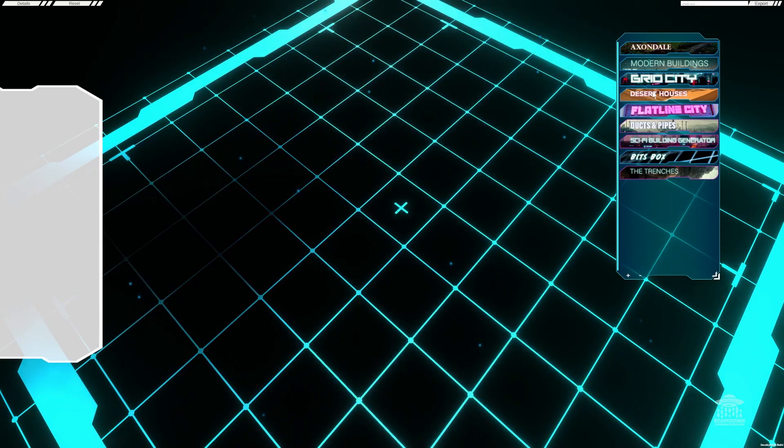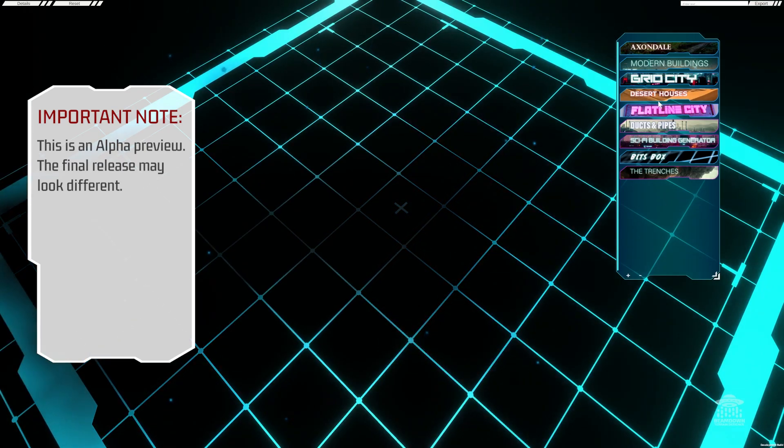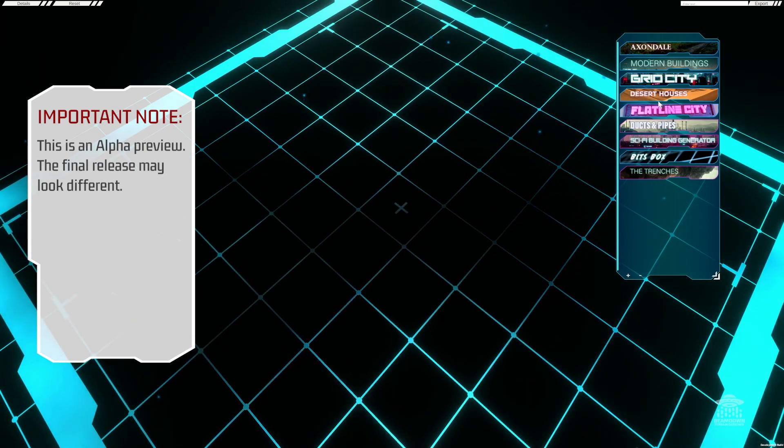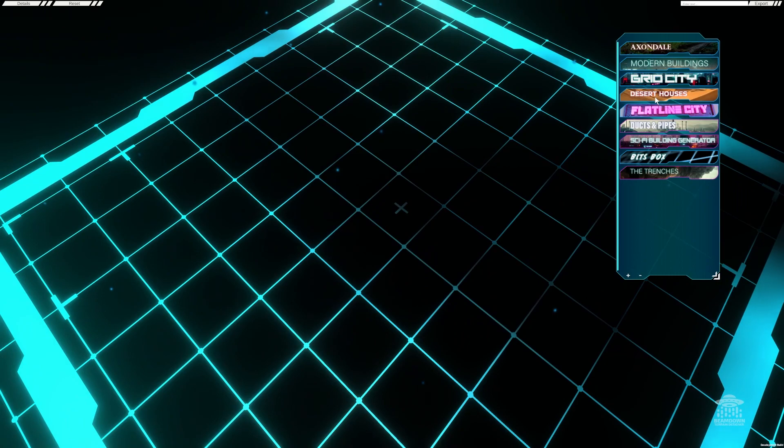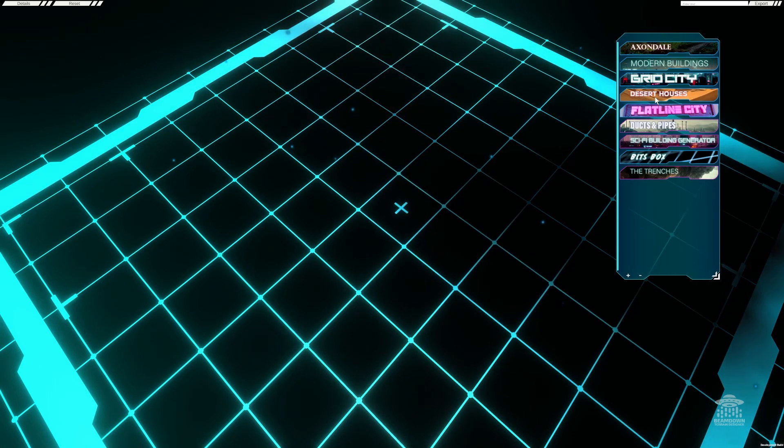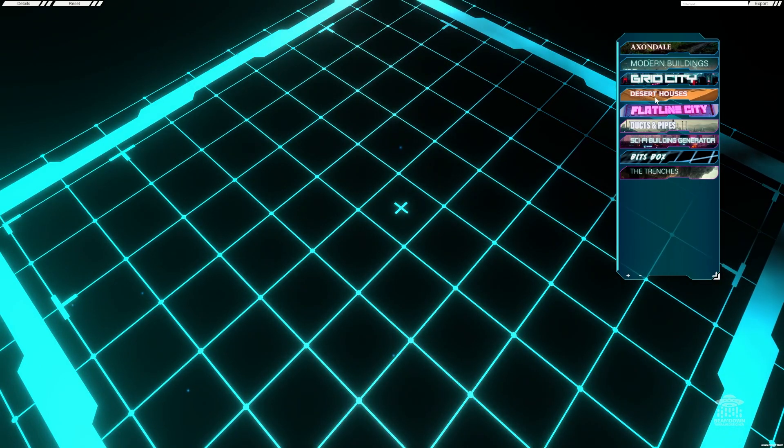On the right-hand side here are all the different sets that we're working on. All the different sets have different aesthetics and some have different building styles.